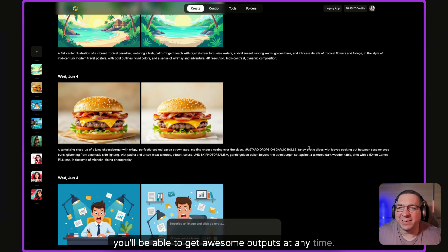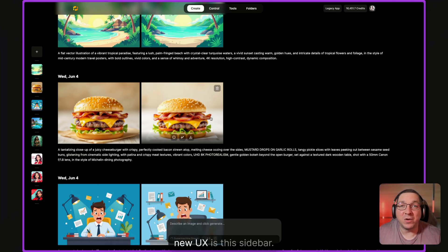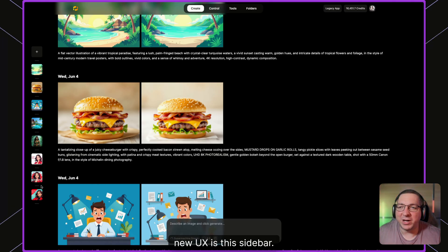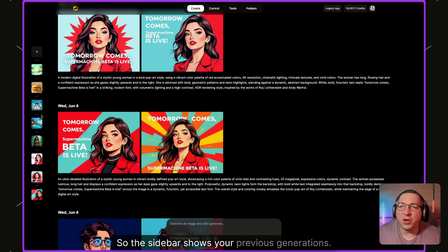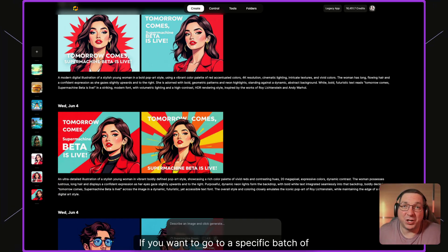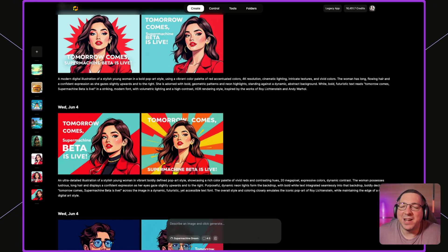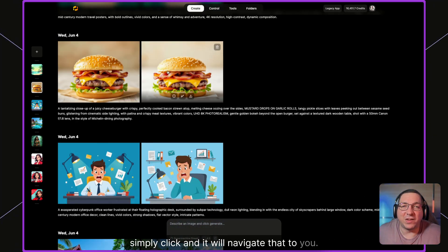The second thing that you might notice with the new UX is this sidebar. So the sidebar shows your previous generations. If you want to go to a specific batch of generations, simply click and it will navigate to it.